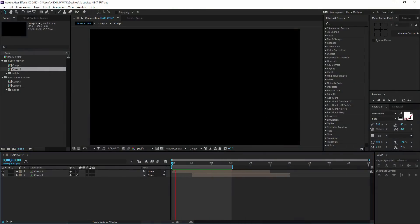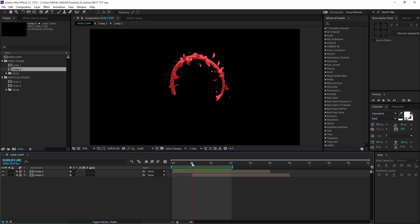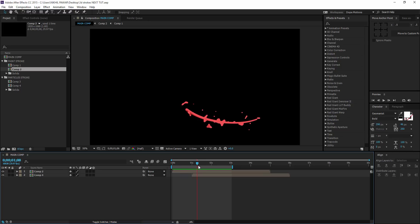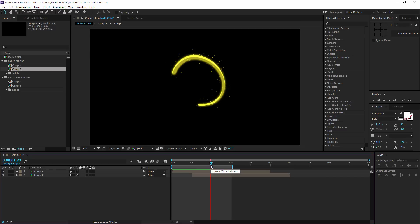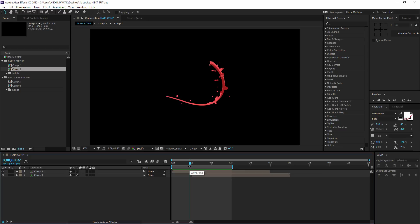Hey guys, this is Nikhil from Dope Motions and welcome to this brand new After Effects tutorial. Today we're going to look at creating an advanced-looking 3D stroke effect in After Effects. This effect is not a simple 3D stroke — it's a pretty awesome and detailed effect. If you work a lot with motion graphics this tutorial can be very helpful. To create this effect we need a third-party plugin called Trapcode 3D Stroke, so I'll put a download link in the description.